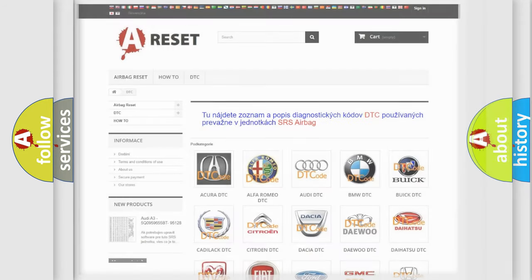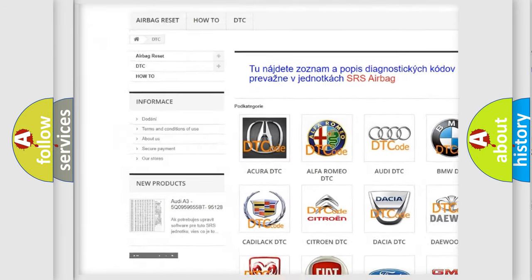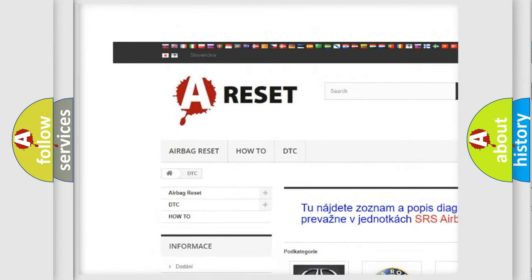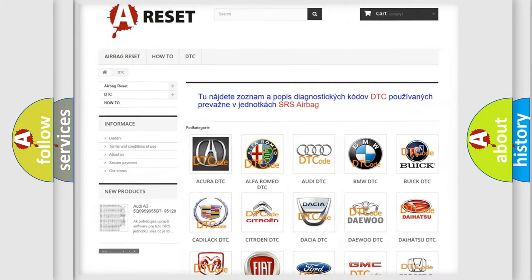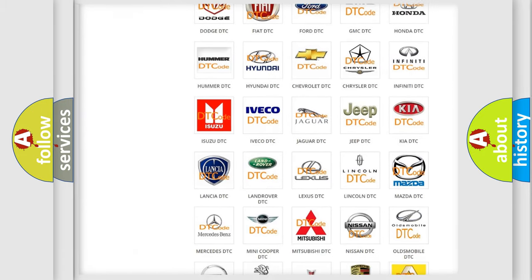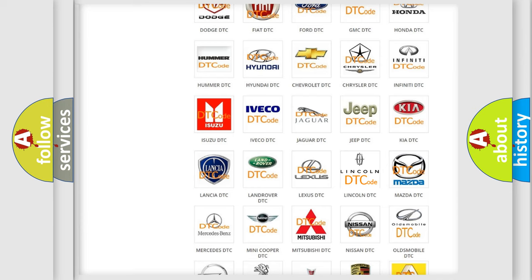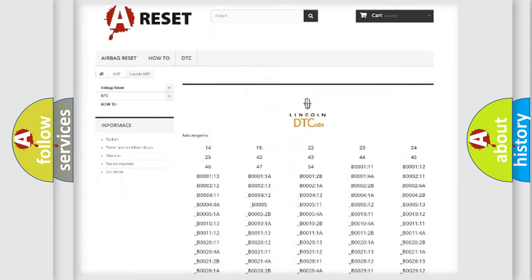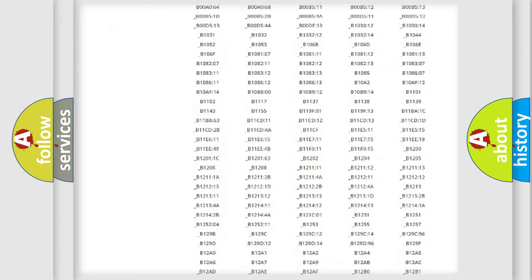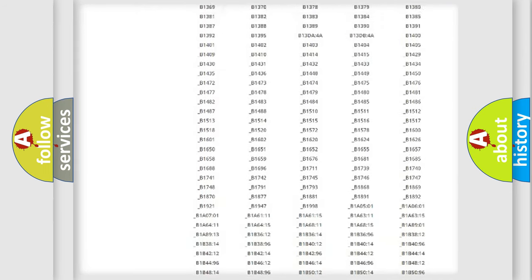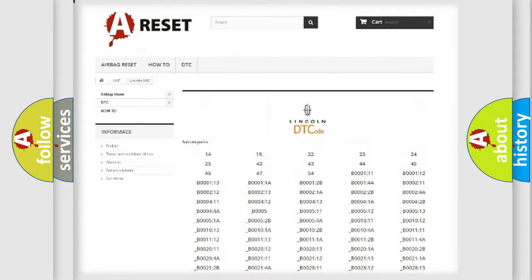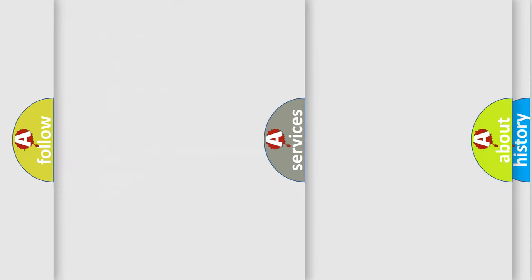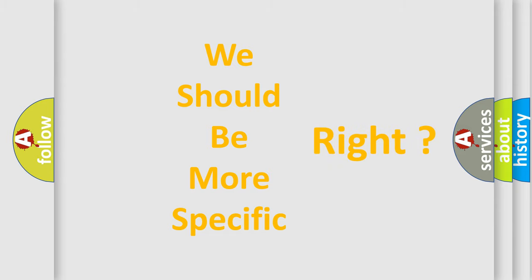Our website airbagreset.sk produces useful videos for you. You do not have to go through the OBD2 protocol anymore to know how to troubleshoot any car breakdown. You will find all the diagnostic codes that can be diagnosed in vehicles, and many other useful things. The following demonstration will help you look into the world of software for car control units.